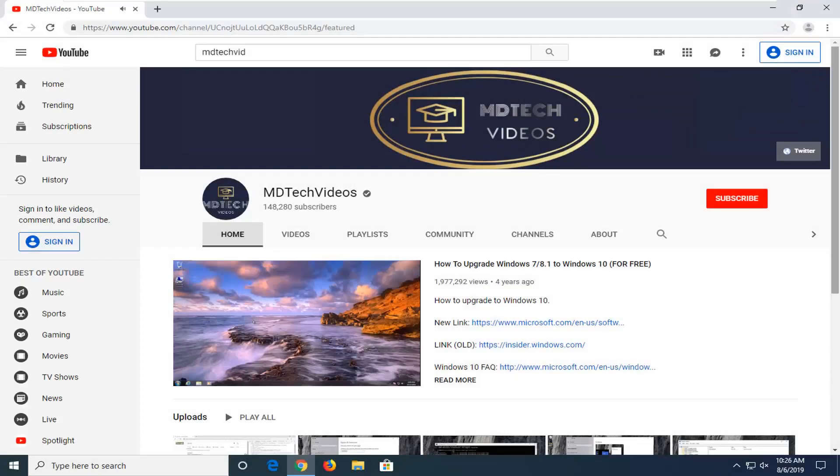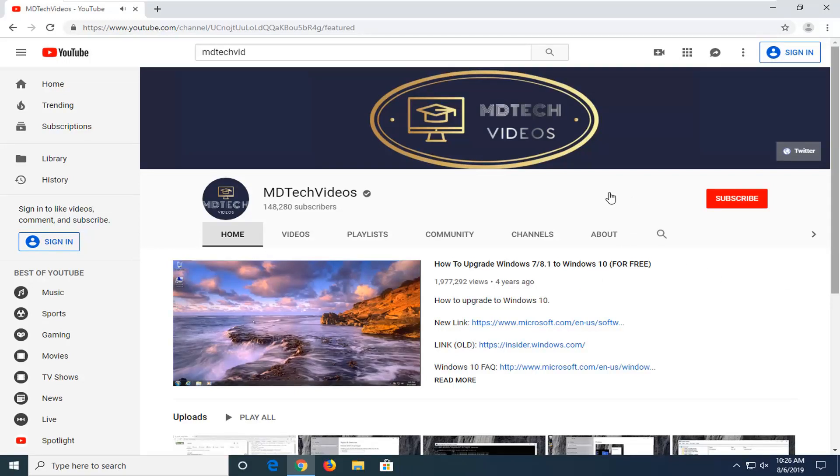Hello everyone, how are you doing? This is MD Tech here with another quick tutorial. In today's tutorial, I'm going to show you guys how to send emails or messages to various YouTube channel creators.